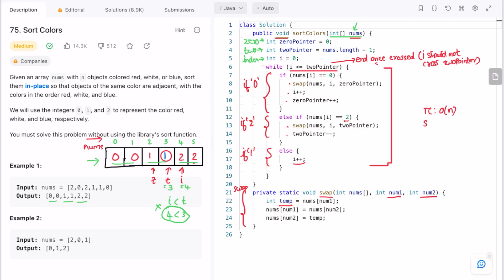The time complexity of this approach is O(n) and the space complexity is O(1) because we are not using any extra space. That's it guys, thank you for watching and I'll see you in the next one.